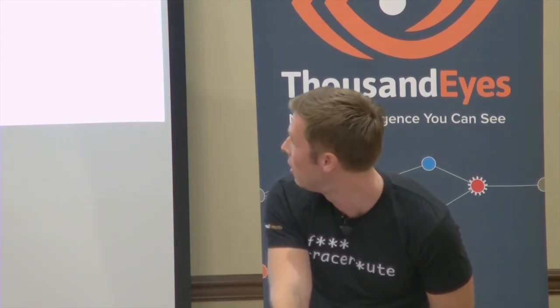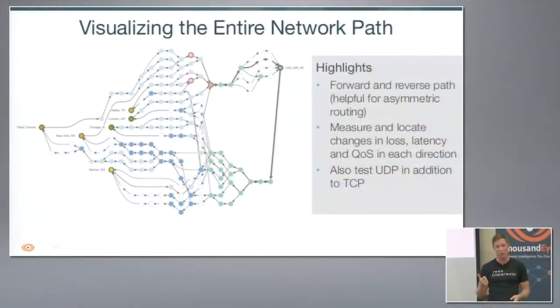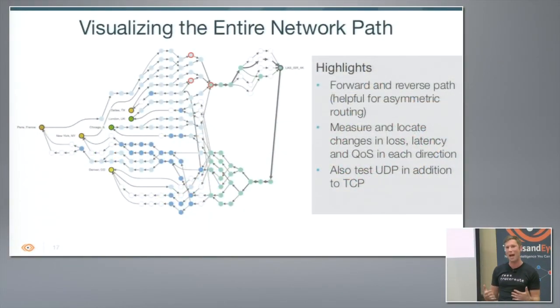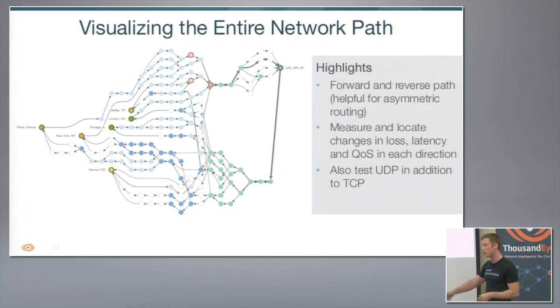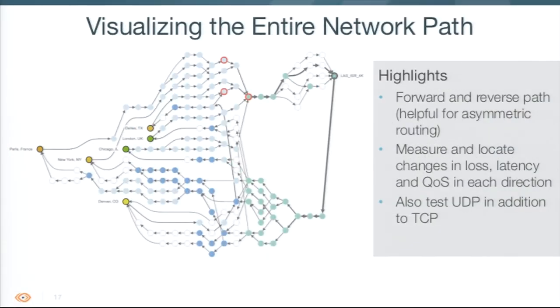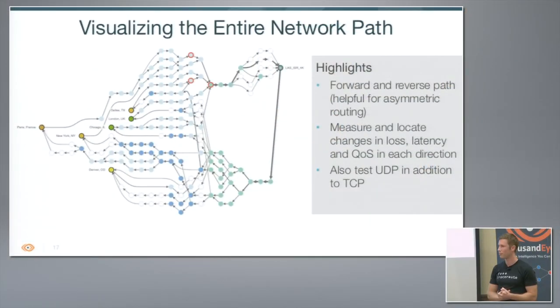That is the majority of what I have. I'll pull back up this presentation and wrap it up with a quick summary. What does this mean? You can now really visualize the entire network path between any two points that you've deployed these enterprise agents as well as our cloud agents that we deploy for you. You can understand forward and reverse path information. You can measure and locate the changes in loss and latency. I didn't show it here but you can actually see DSCP remarkings that move through the network as well, in addition to just the same way we saw the MPLS label information. We also added the capability to run this test using UDP and not just TCP. So if you have voice over IP in your environment you can run this using UDP as well, which we think is super exciting.